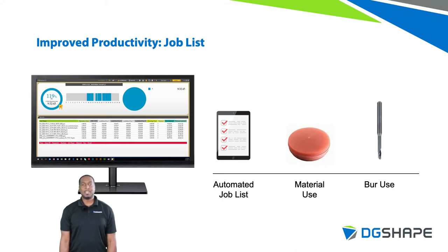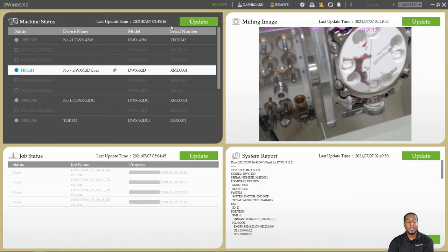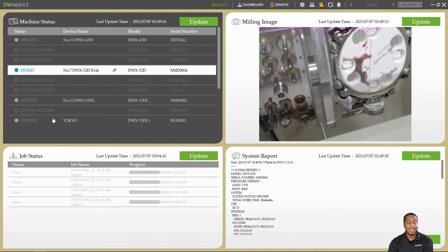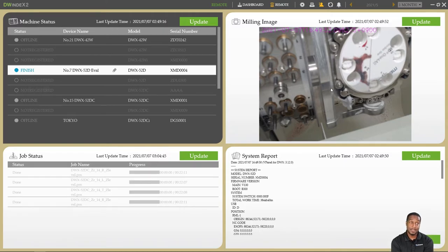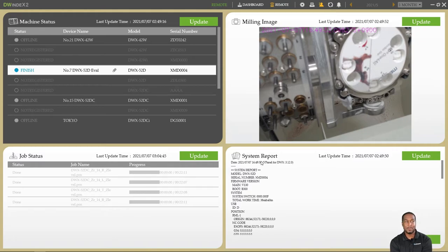Now let's walk through DW Index 2 to get a feel for the user interface. In the Remote section, you will have four different panels. One panel shows the current amount of devices connected to DW Index 2 and their current status. When you select a device, if there are jobs milling or completed, you'll see them in the Job Status section. In the Milling Limits section, if there is an attached camera, you'll be able to see a live photo of what's going on in your device. At the bottom right corner, you'll see a system report, which is useful for support cases.